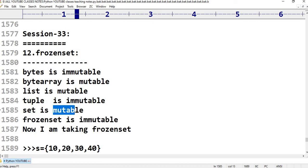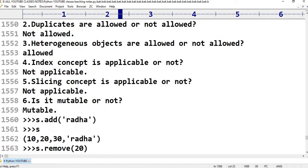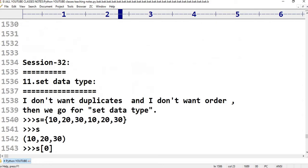Set is mutable, whereas Frozenset is immutable. That is the key difference. If you don't want duplicates and you don't want order, then we go for the Set data type.